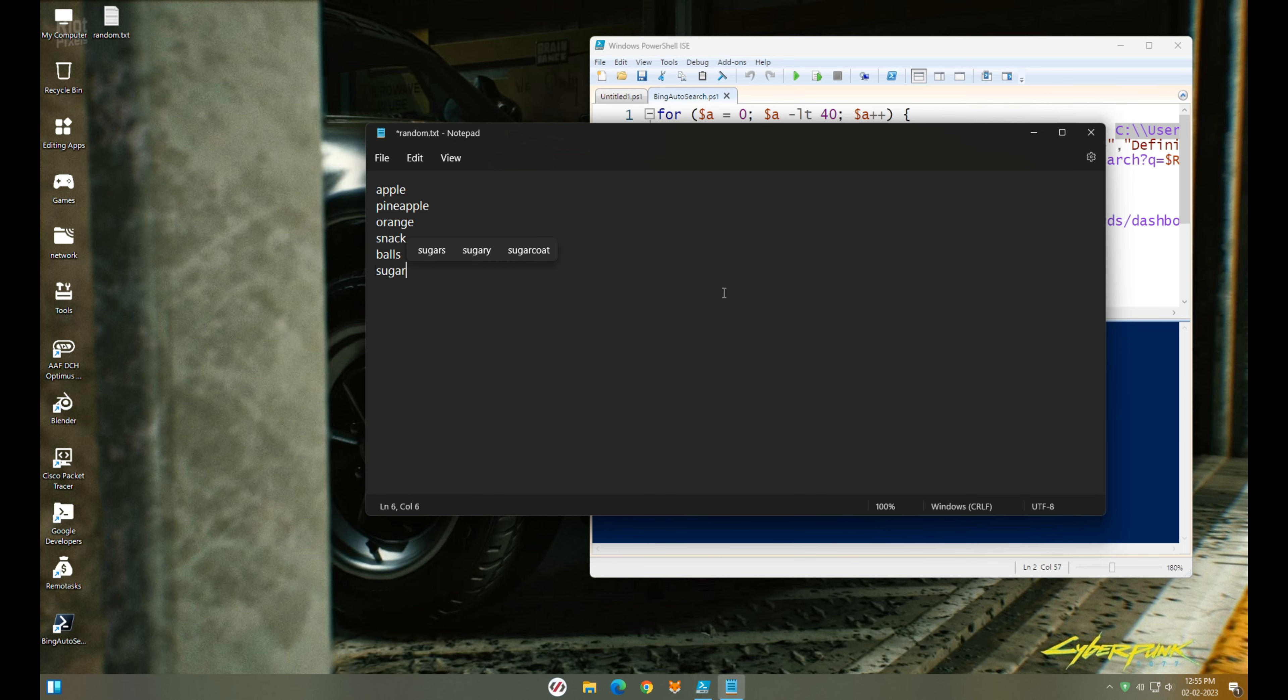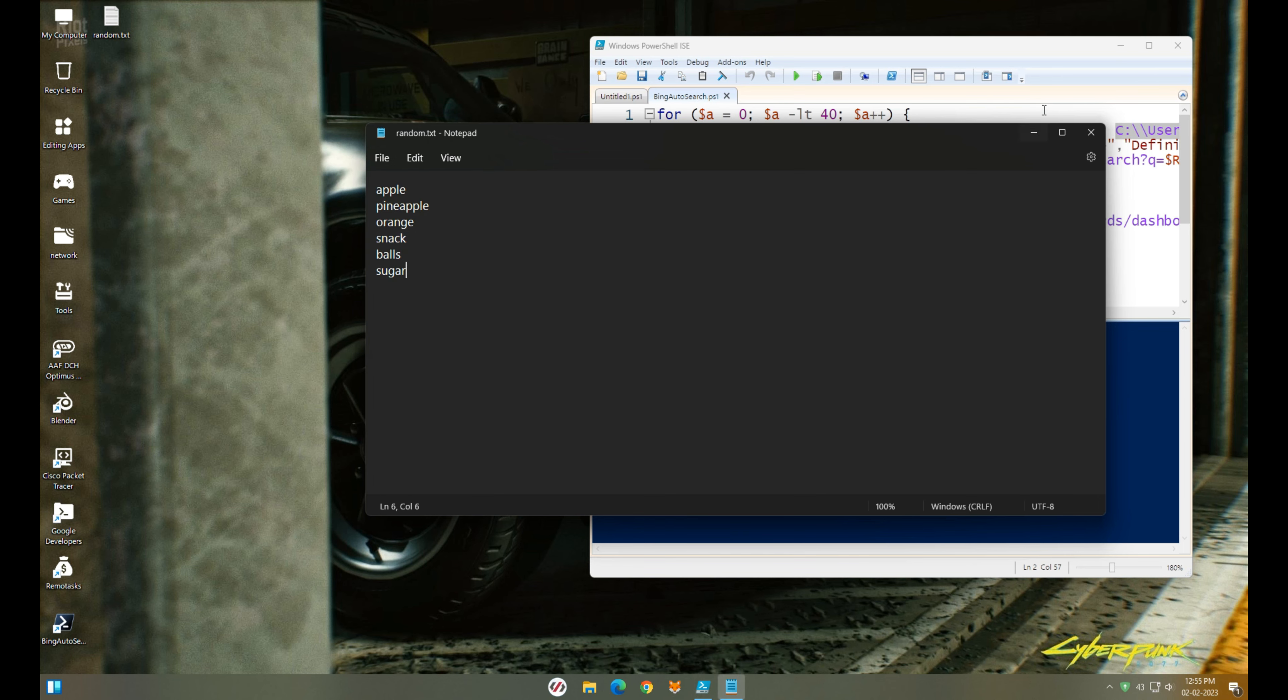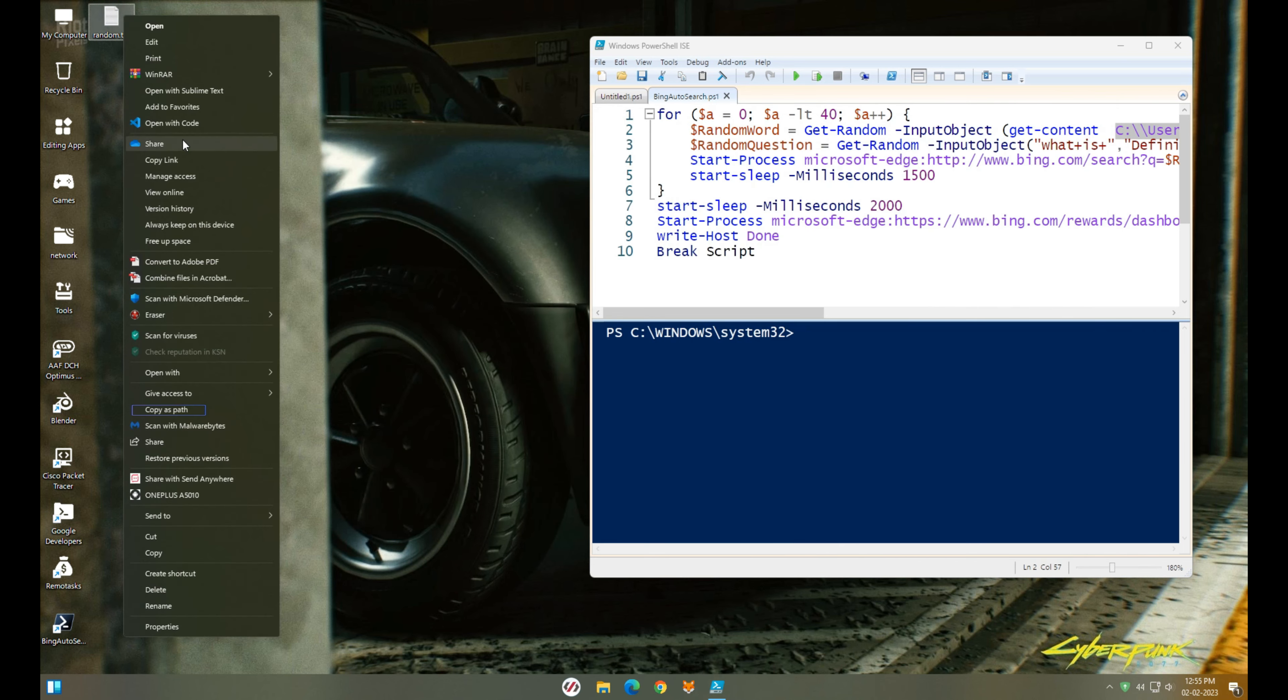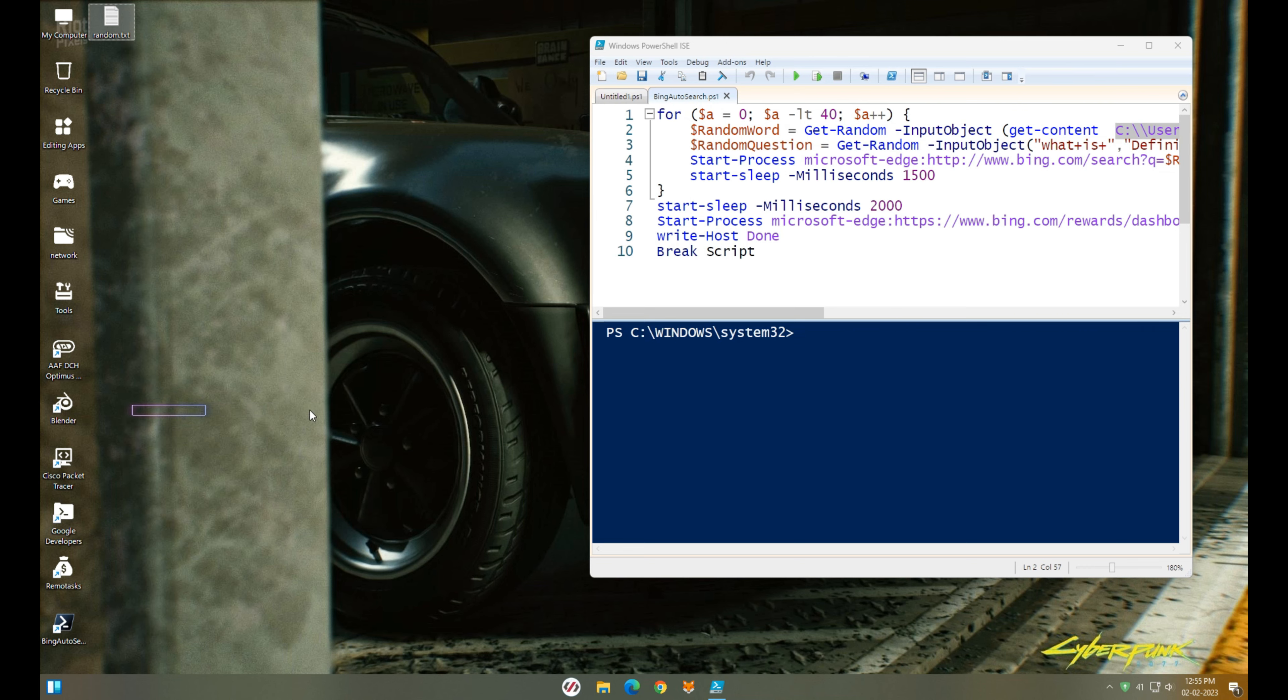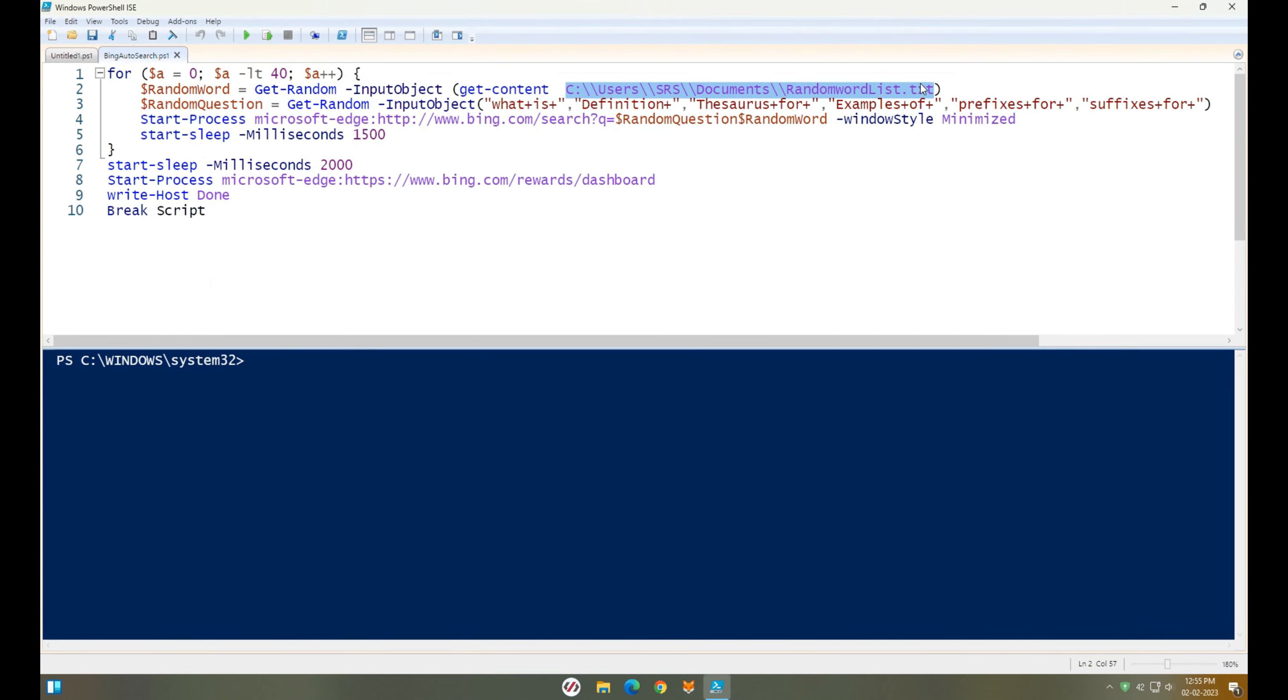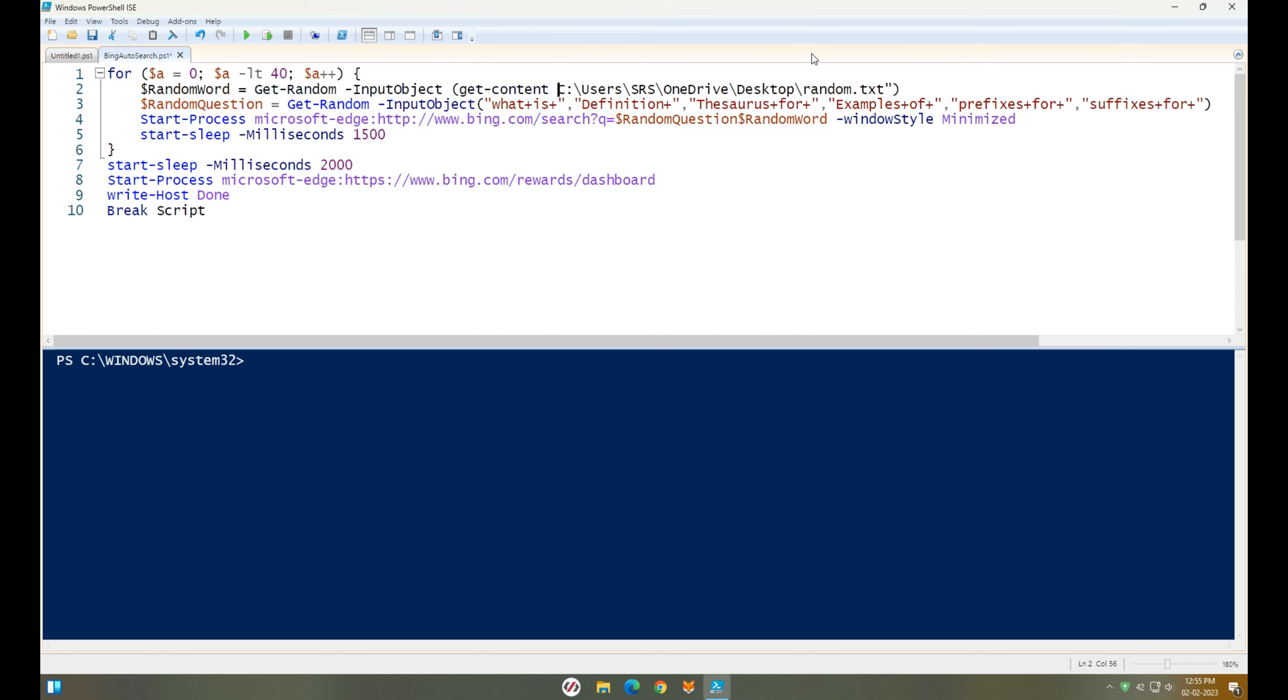Save the file. Copy the file path using right-click option. Paste the file path in the script as shown. You can use a double forward slash in place of a single.